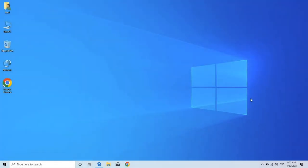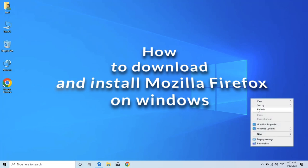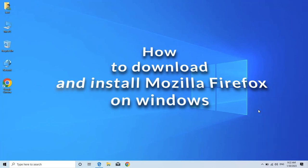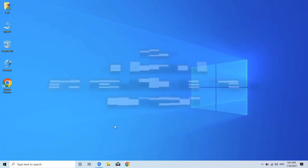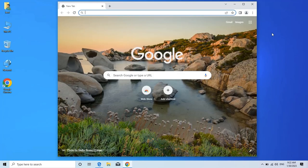Hey my friends, in this video I'm showing how to download and install Mozilla Firefox on Windows or how to install Firefox browser on Windows 10.